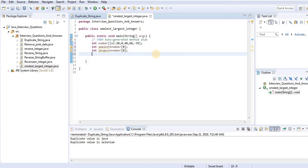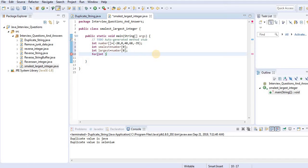The initial smallest value is minus 20, and we have to compare it from number[0] to number[1], number[0] to number[2], number[0] to number[3], and so on. For that reason, we need a loop. I'm taking a for loop: int i equals 1.